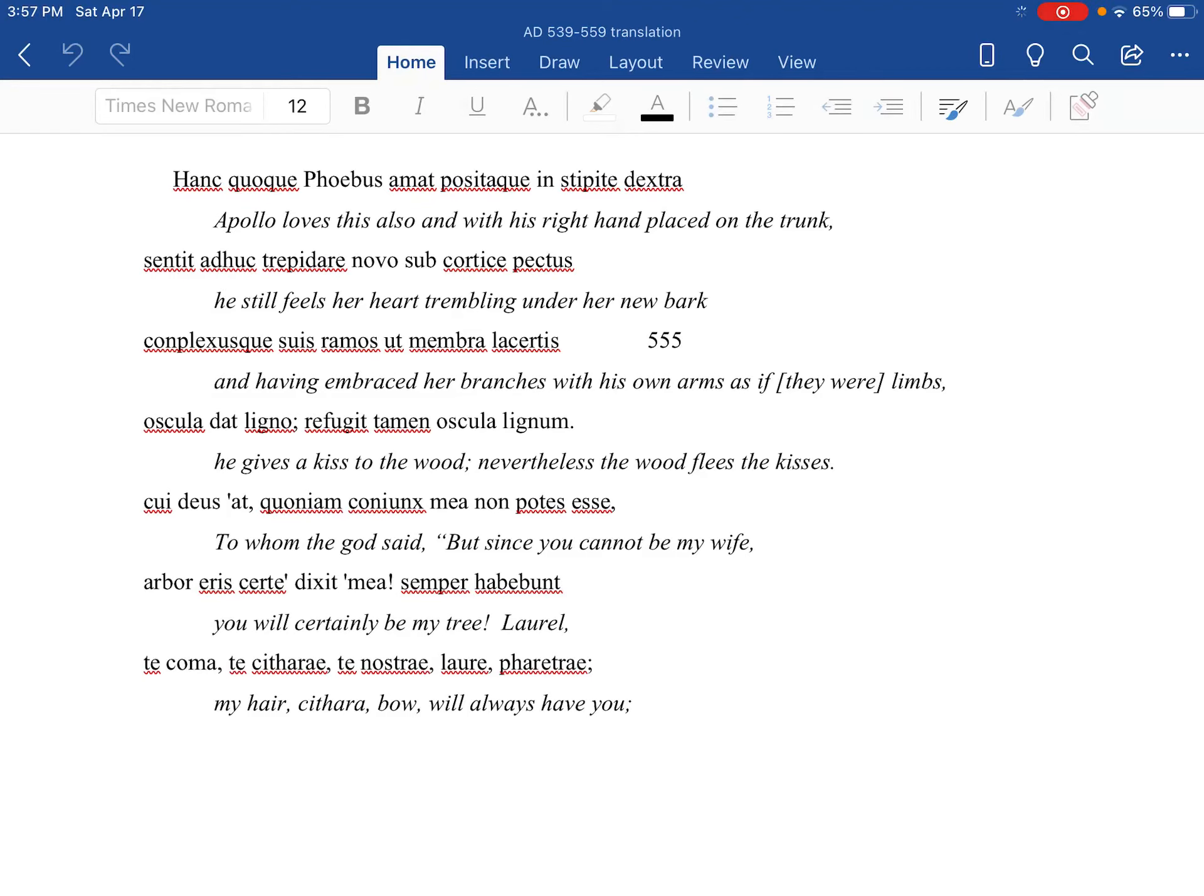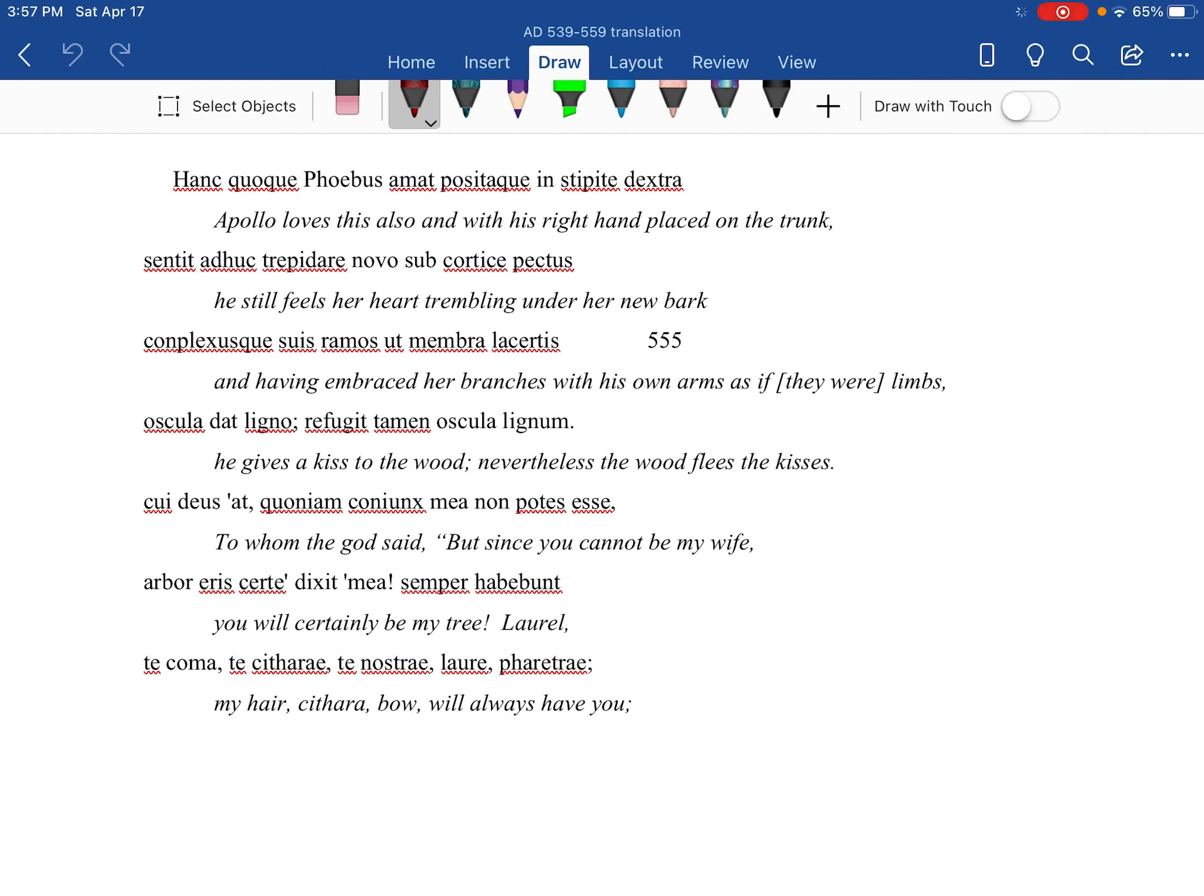All right, so this is the last little bit of Apollo and Daphne. So Phoebus - all right, this is Apollo - also loves this one. This is going to be Daphne.